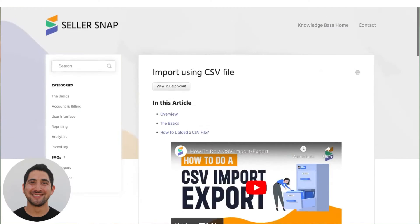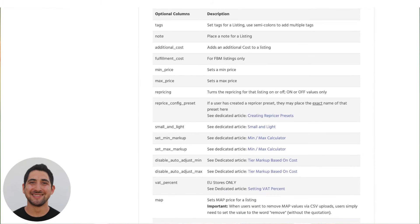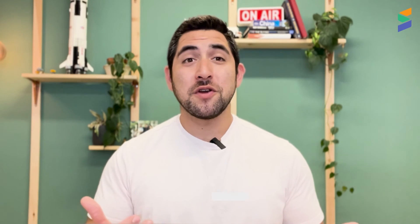It's really important to make sure that we're using the right column headers and using each column header only once, in order to make sure we're updating the right value at the right time and place. About halfway down the page, there's a table of optional columns where you can double-check that you have the proper column header in the proper format.